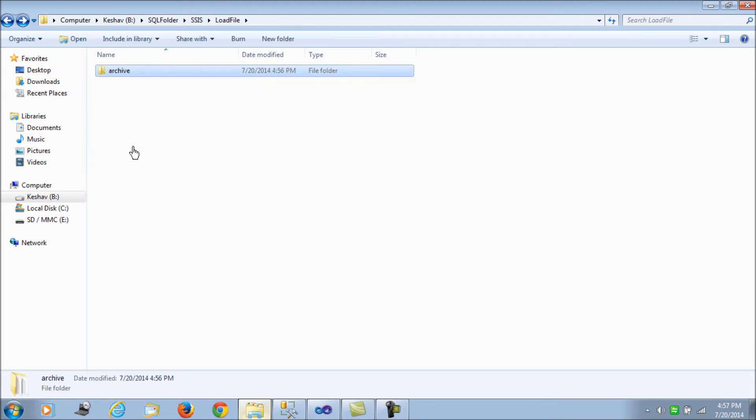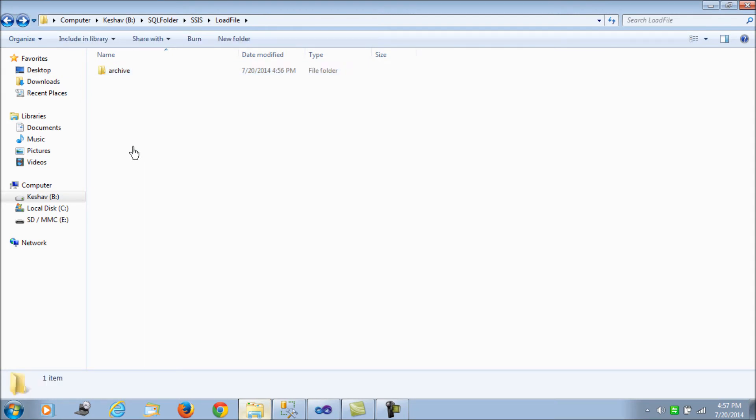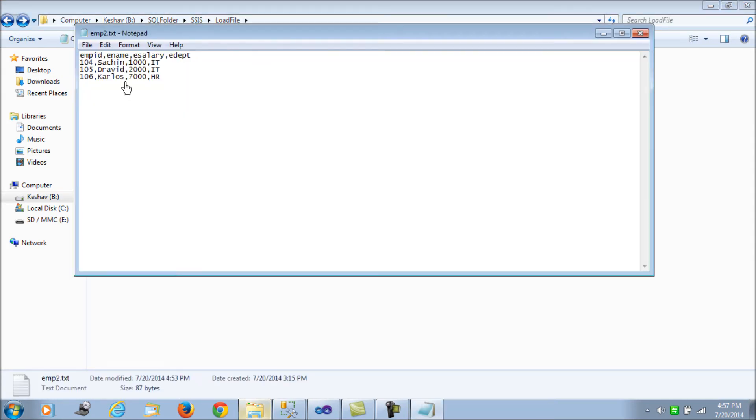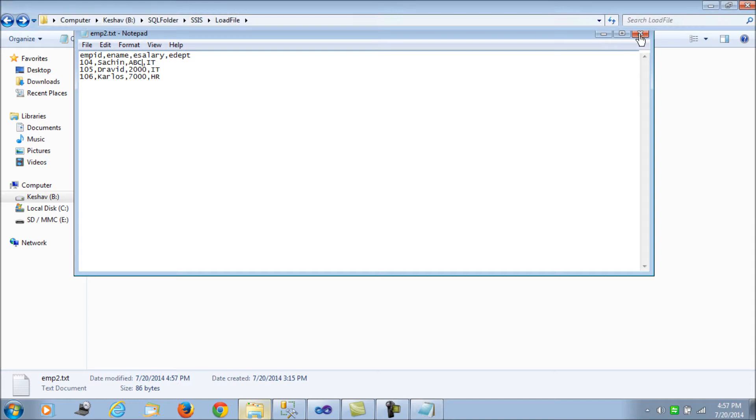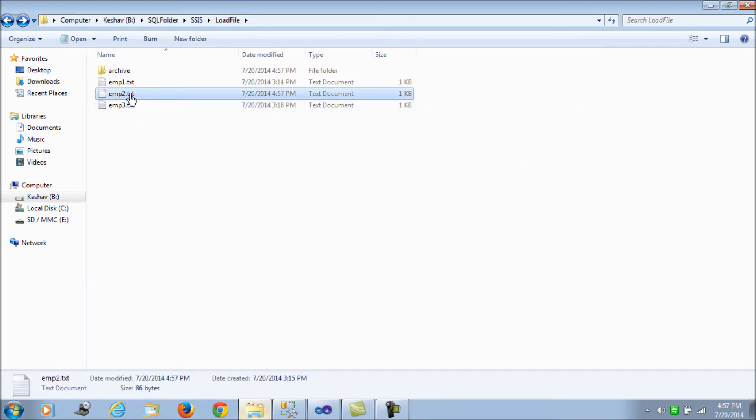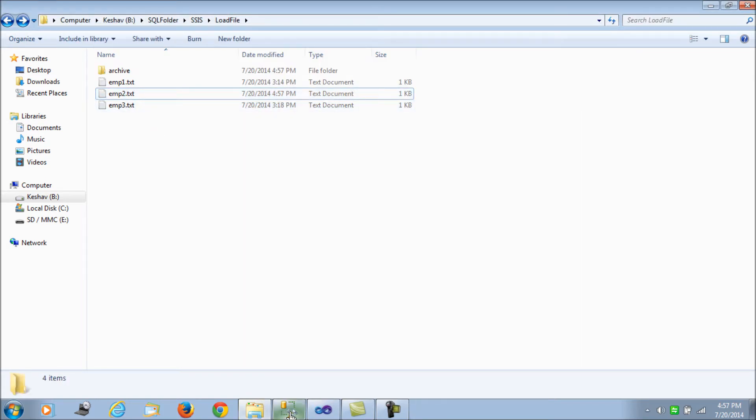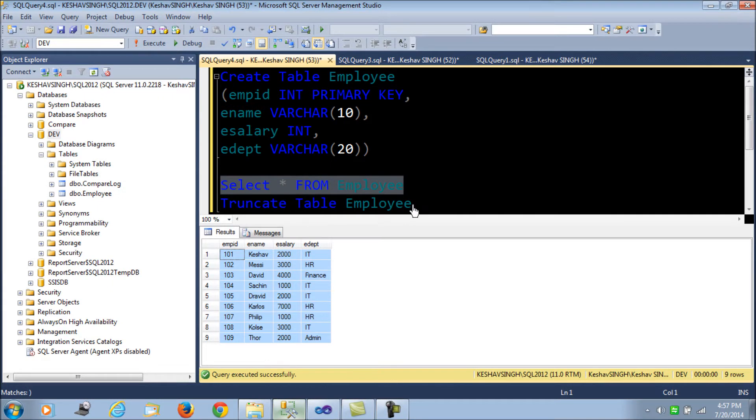But consider a situation when I induce an error. Say I induce a simple error. Instead of salary being of int value, I change it to alphanumeric or varchar. So there is an error in file 2. Let's see what happens in this scenario.